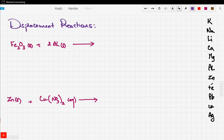In the last video we talked about the reactivity of metals and how they are related in the reactivity series. Now let's see some of the reactions involving two metals through a displacement reaction. These reactions are called displacement reactions, where a reaction involves a more reactive metal and a less reactive metal.